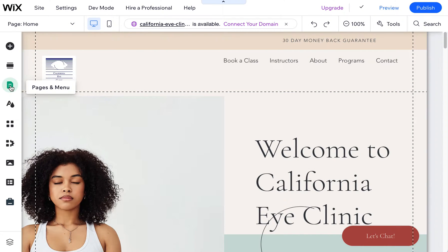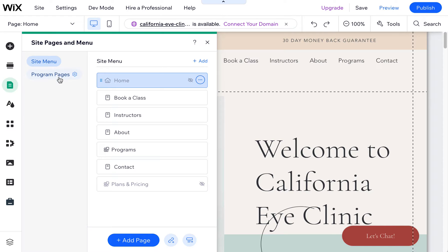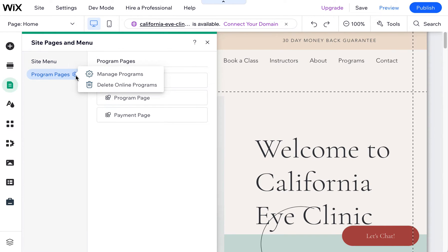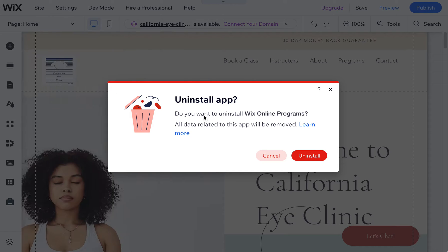And lastly, we have programs. This is another app that Wix had installed just for this particular template that I chose. I don't need it, so I'm going to delete this.